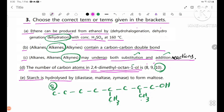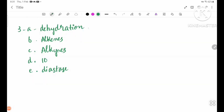Starch is hydrolyzed by diastase, maltase, and zymase to form maltose. Maltose is formed from starch hydrolysis. Number 2: starch with diastase. Number 3: dehydration. Number 4: alkenes.